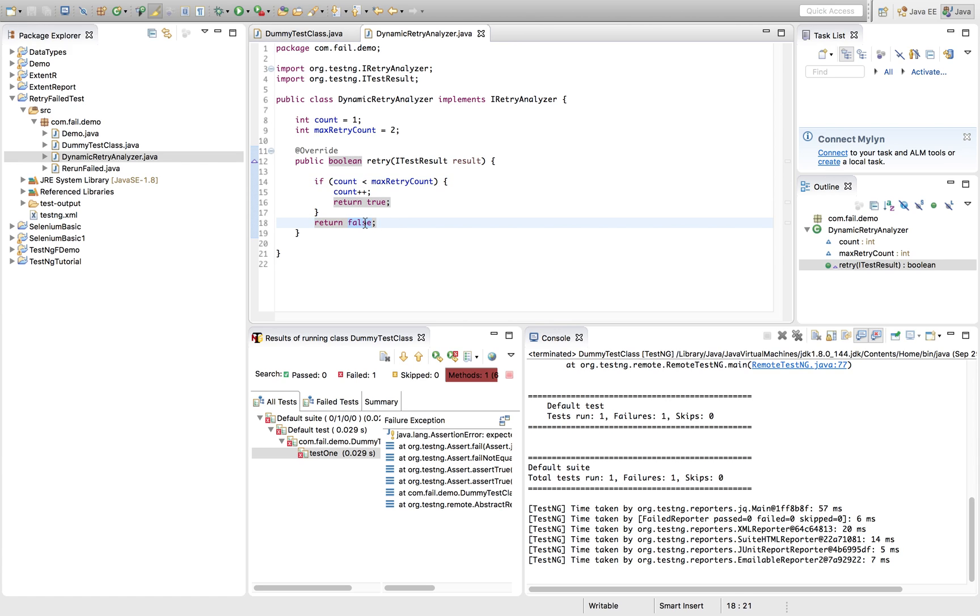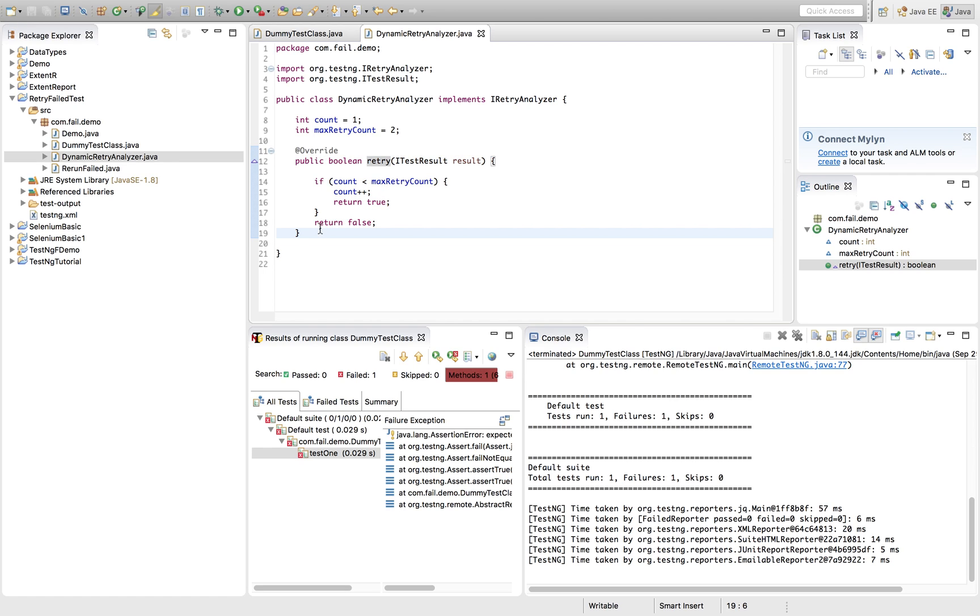That time it will come out of the if condition. The if condition will not be satisfied here. So it will ask TestNG not to rerun. So now this is very simple. This method has been implemented.